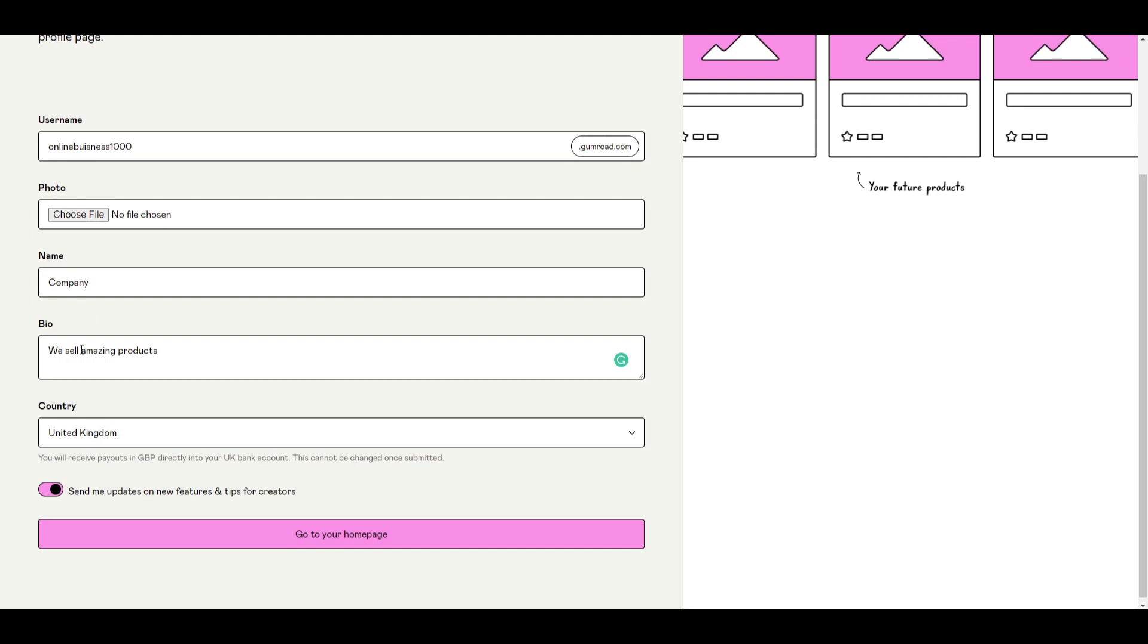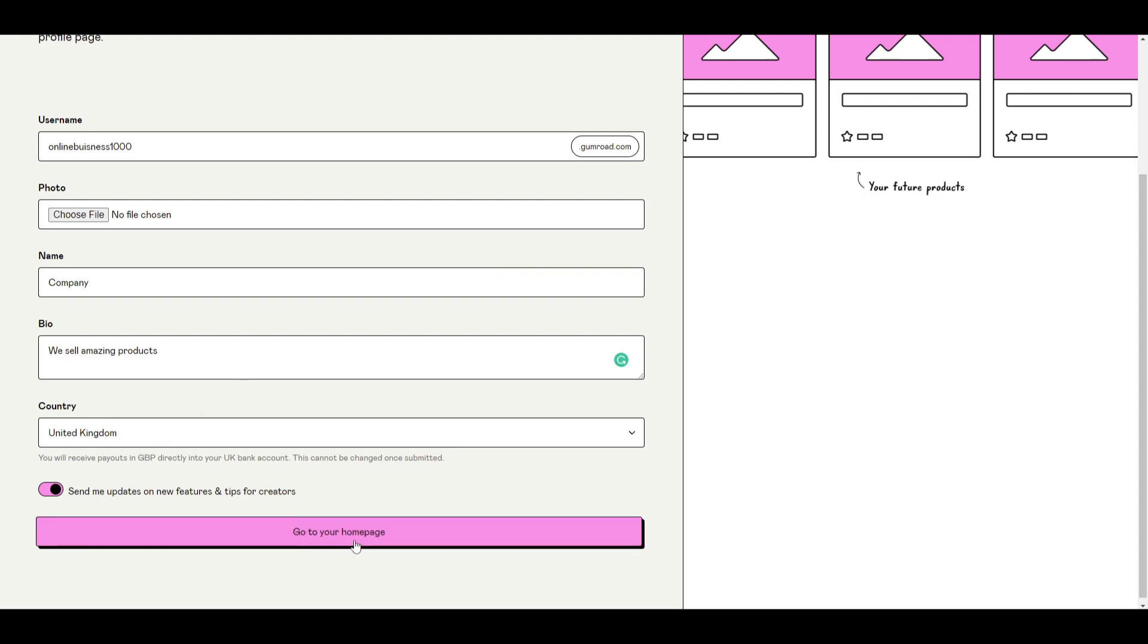And you can fill in these sections as well. Your name and your bio just to give users an idea of what you do. Your country is of course where you are and now you're ready to go to your homepage.